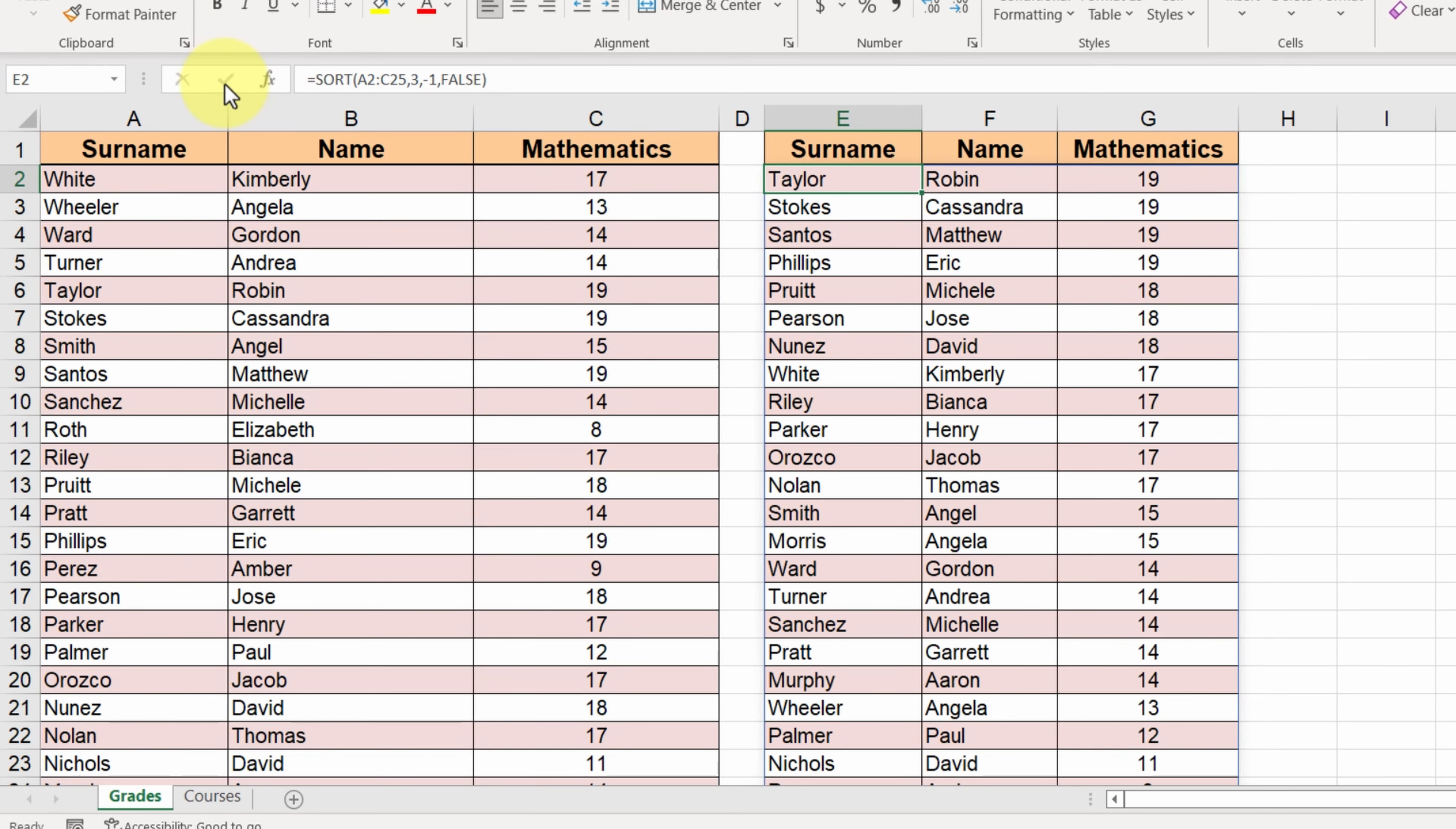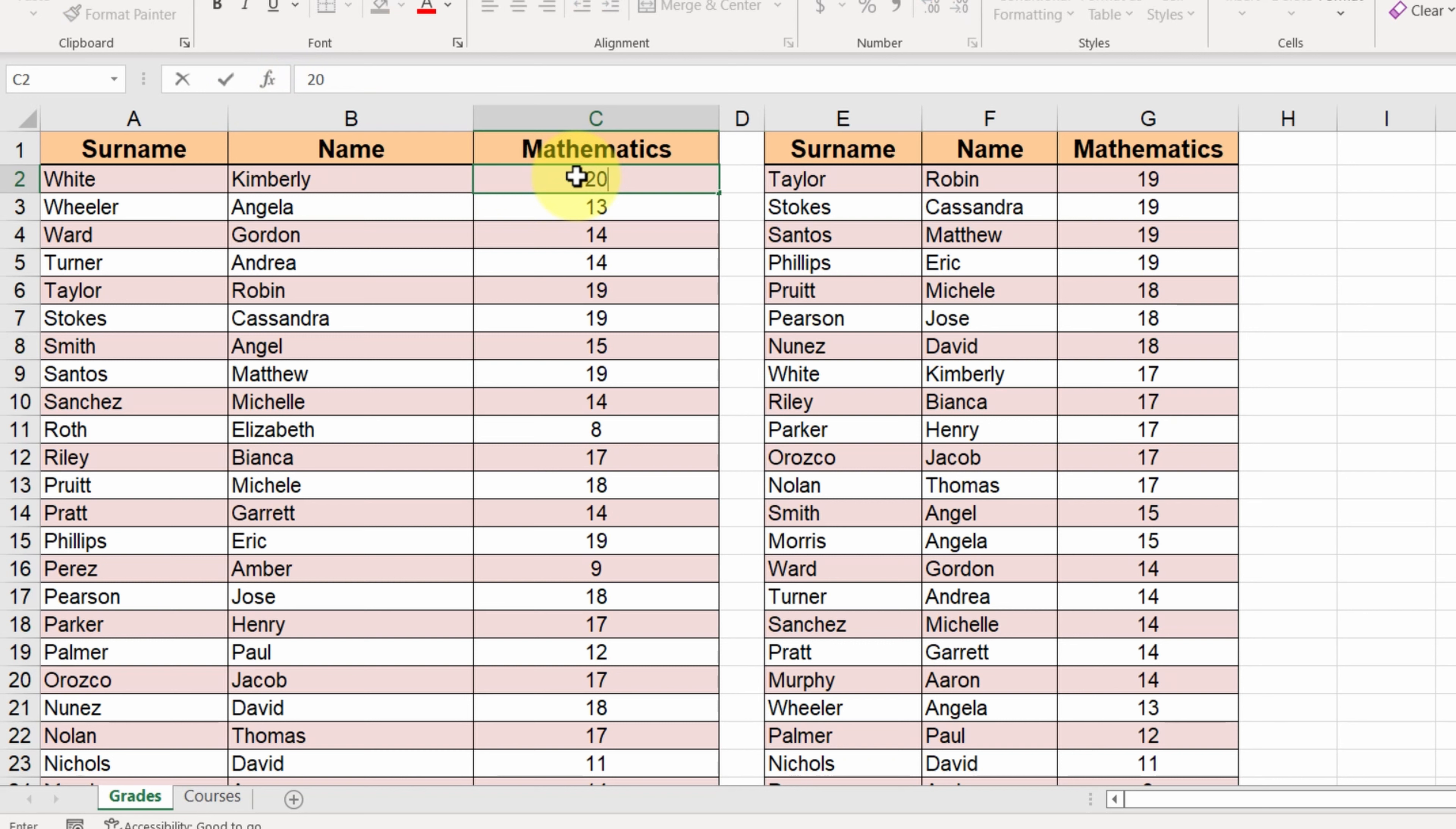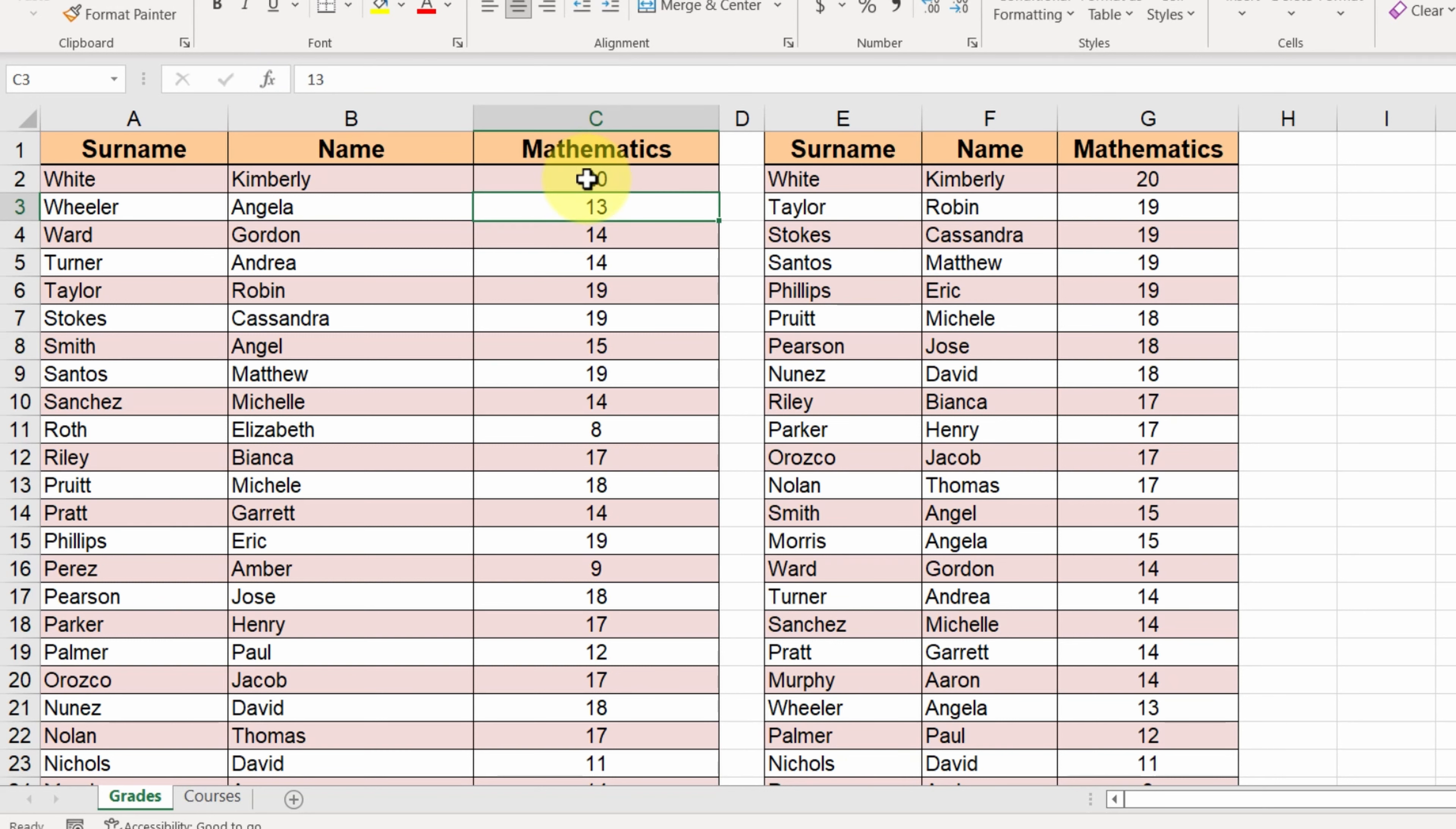Let's change the grade of Kimberly to 20. The sorting of the second table was immediately refreshed and Kimberly appeared at the first place.